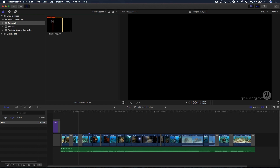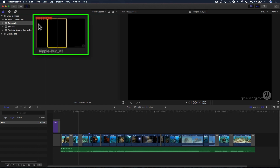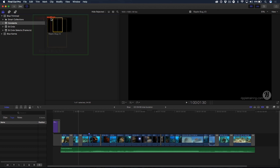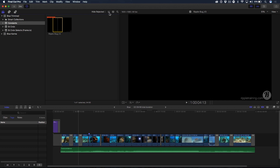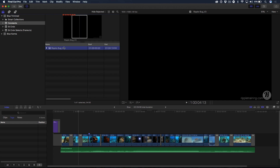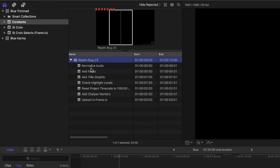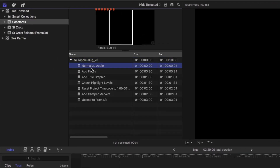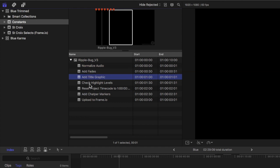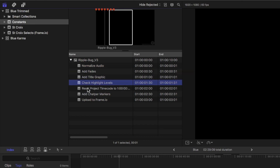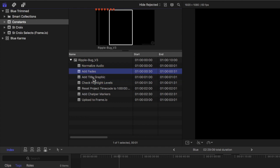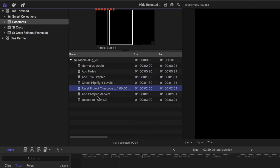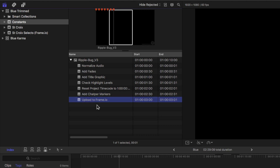I've added markers along the top — these are to-do markers. Let me switch the view so you can see. If I spill open, you can see that I've created to-do markers every 30 frames on this bug. Like here you can see: normalize audio, add fades, add title graphic, check highlight levels, reset project time code to one hour, add chapter markers, then upload to Frame.io.